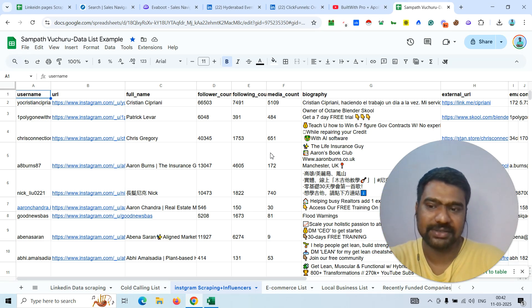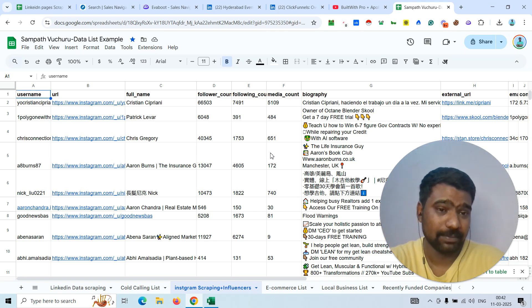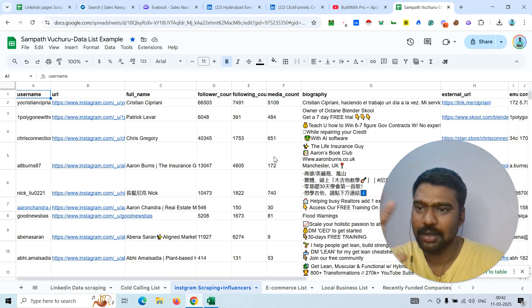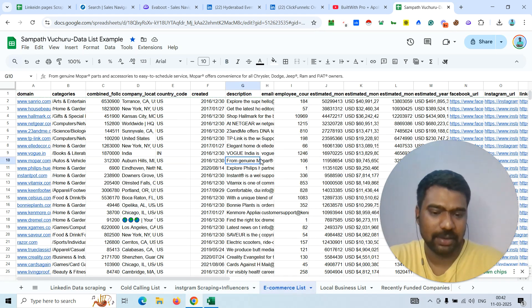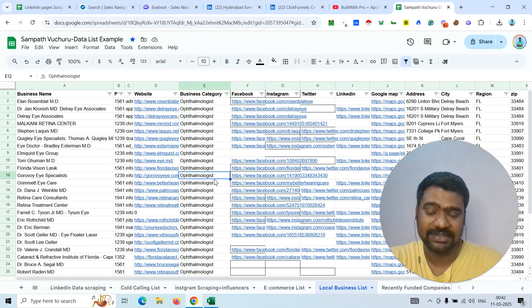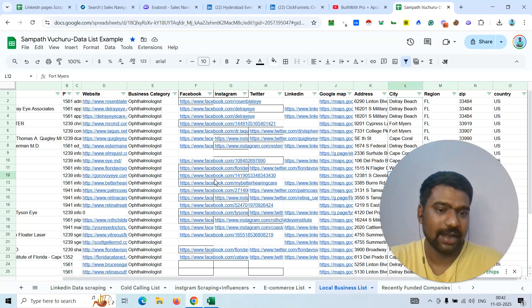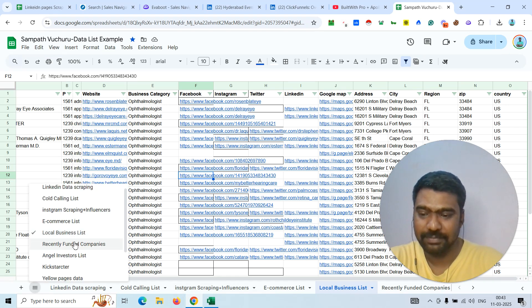If you want targeted competitors' or relevant pages' followers data scraping, I can do that too, and we can also get their publicly mentioned phone numbers and email IDs. We can also scrape hashtags and collect targeted Instagram influencer lists. If you want targeted e-commerce data or local business data — like doctors, dentists, plumbers, real estate agents — based on your targeted city and niche, I can provide that as well.